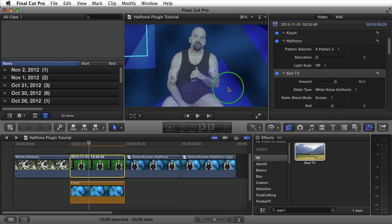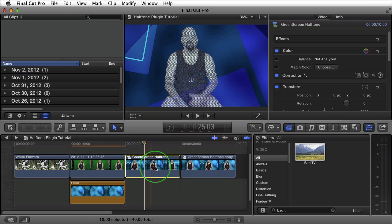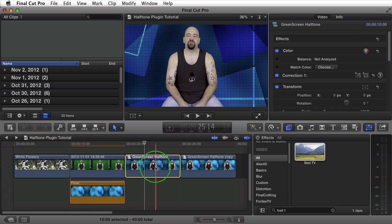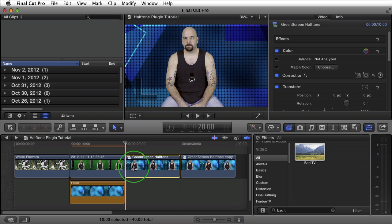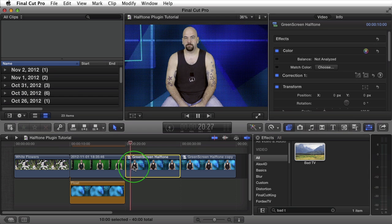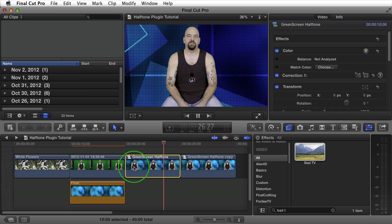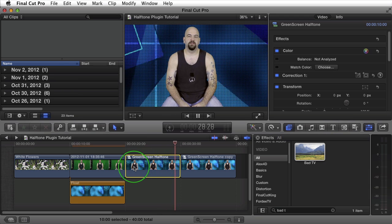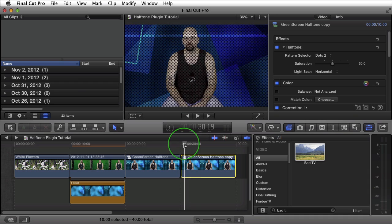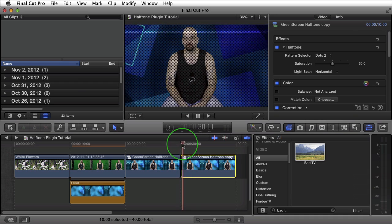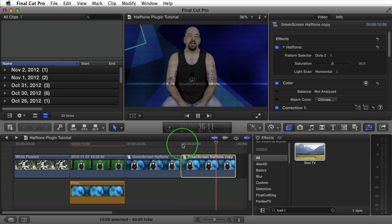Here's an example of the same two clips created into a compound clip with halftone applied to the background. The light scan is being automated on both axes — both horizontally and vertically — adding some more depth to this already interesting background. In this next compound clip, the horizontal line is being applied to the compound clip itself, so it's applied to me as well as the background.